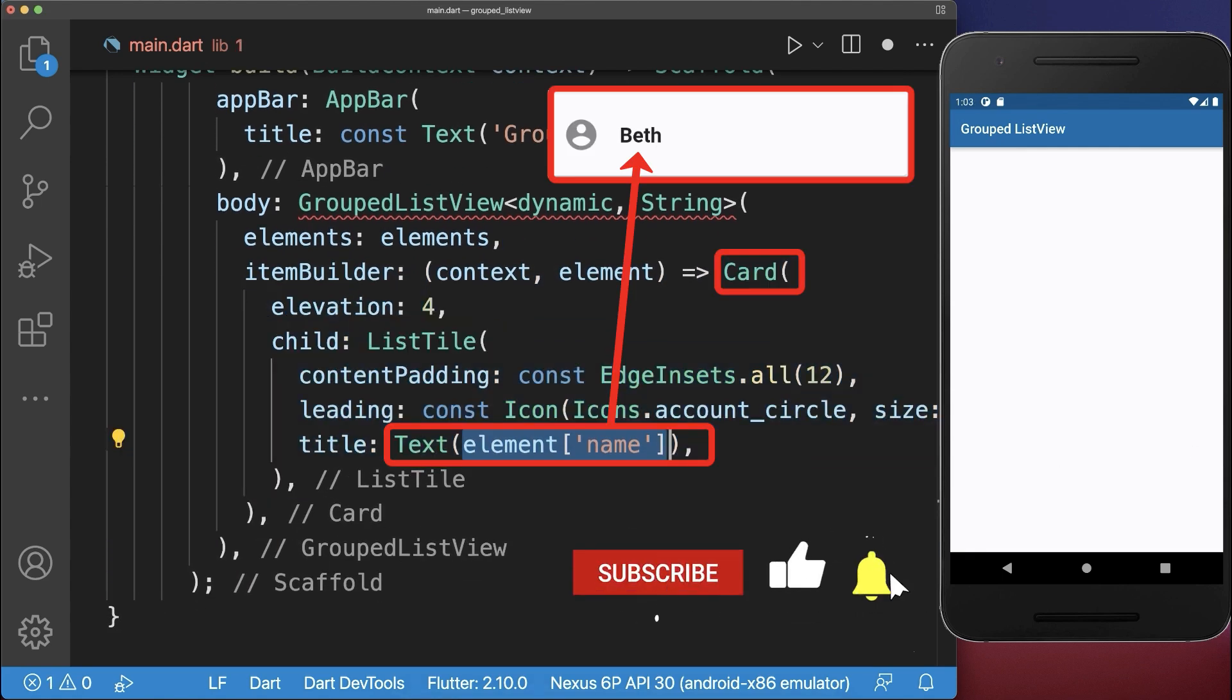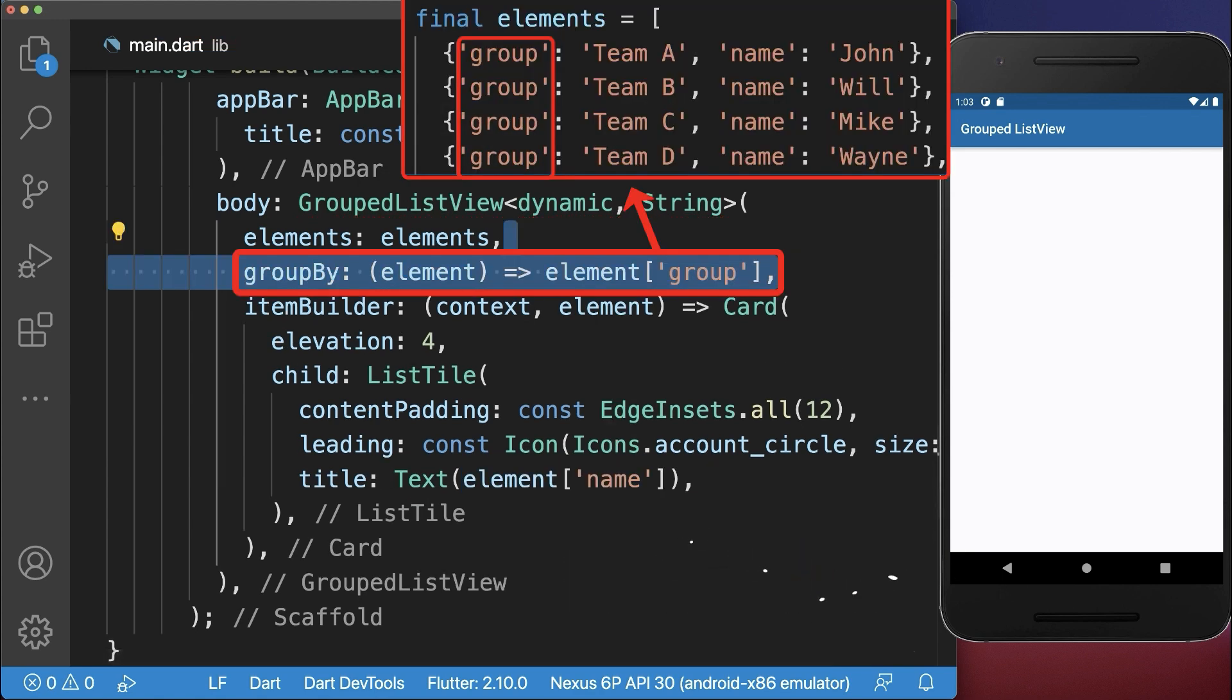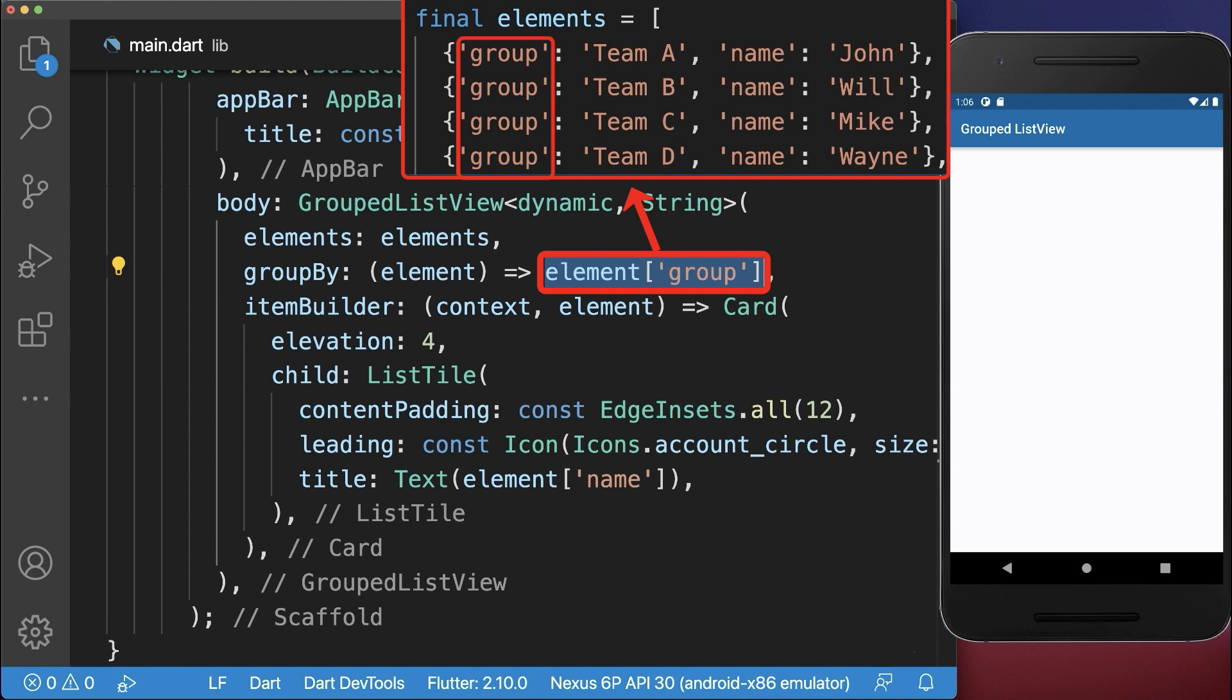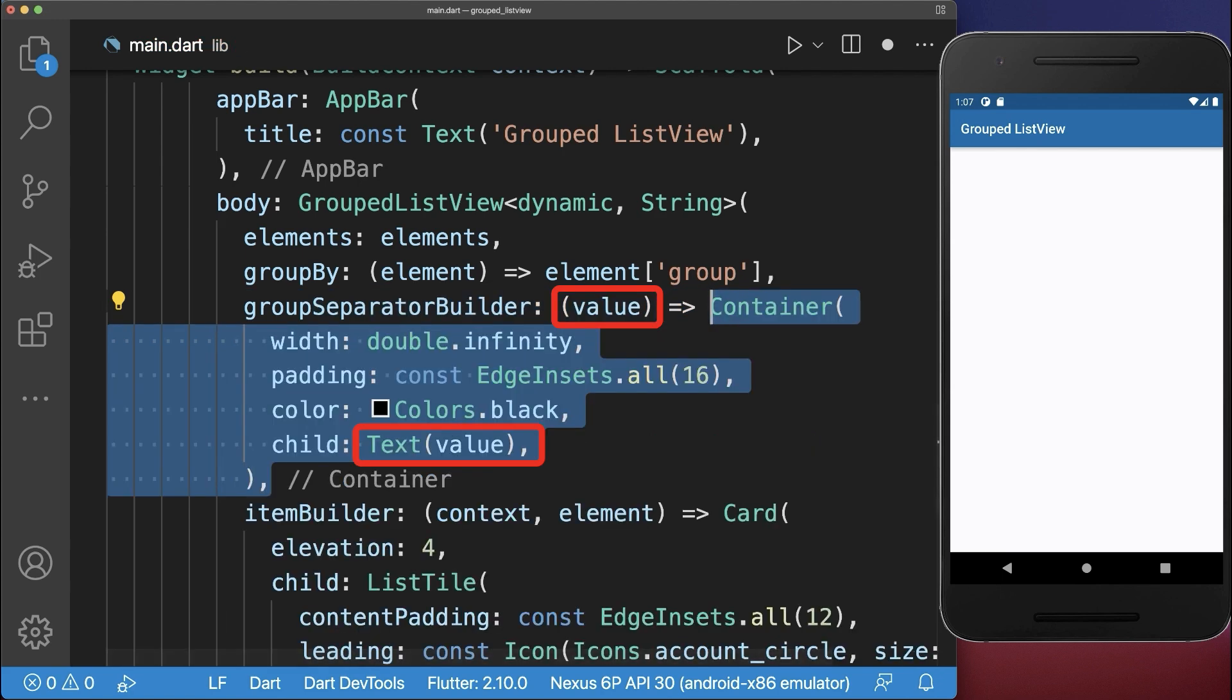Next to displaying the name of each element, we group each element by the group data field. The value that is returned by the group by function goes into the group separator builder. And lastly we use this value to build the header for each group.